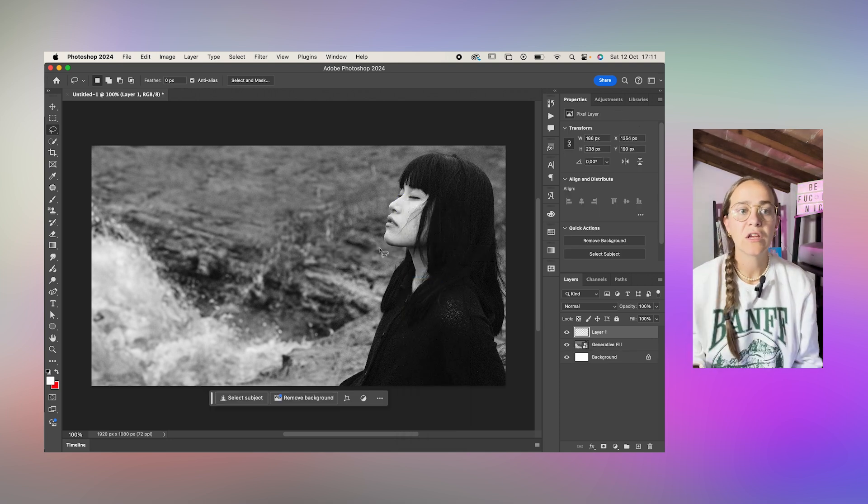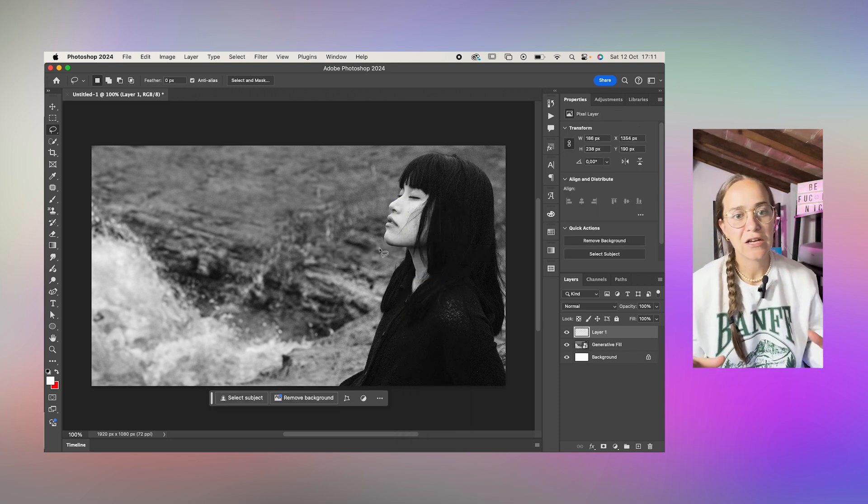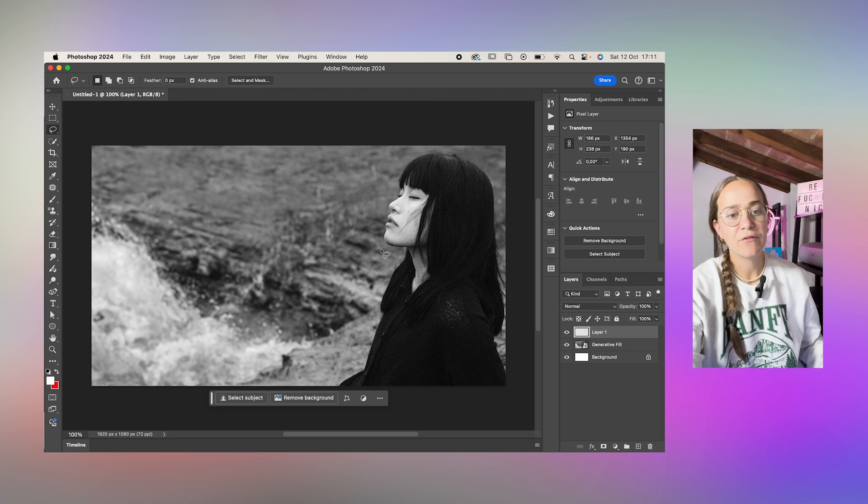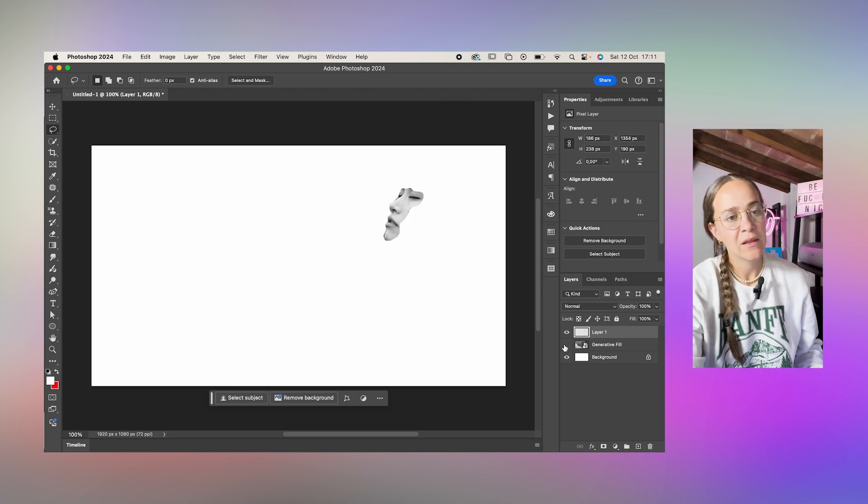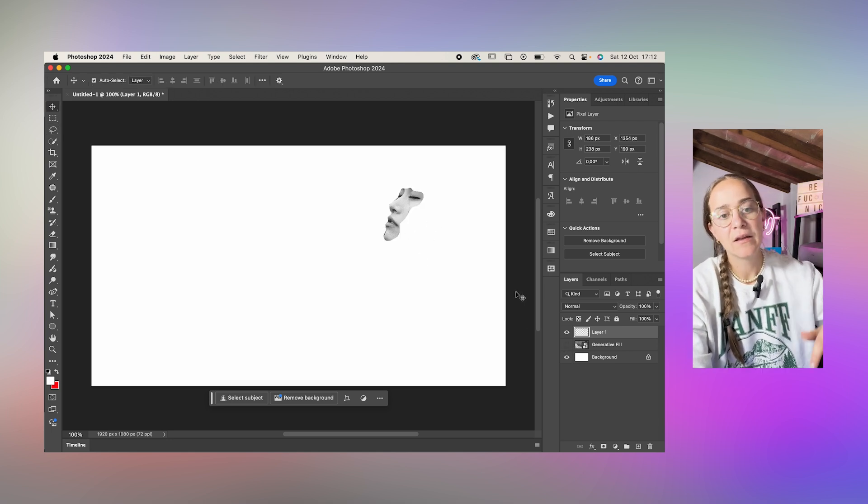This will make a new layer with the selection we have and it indeed did.